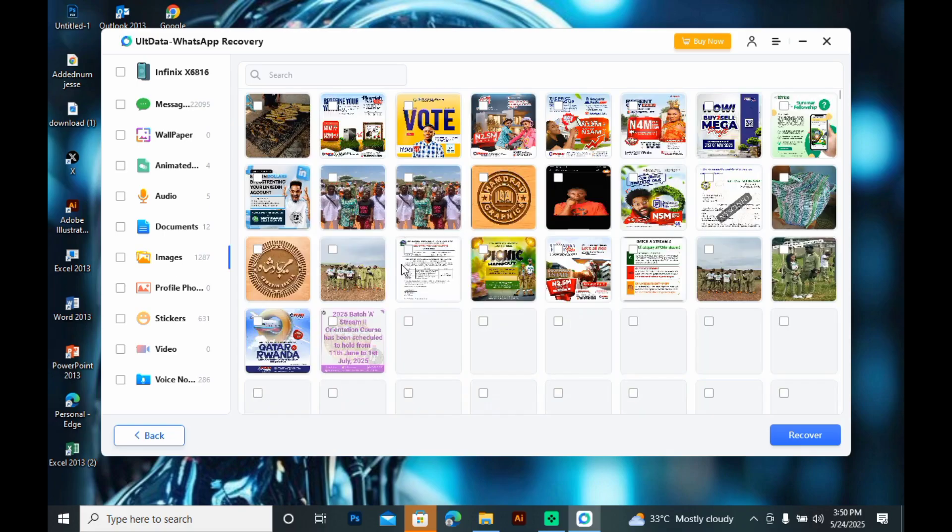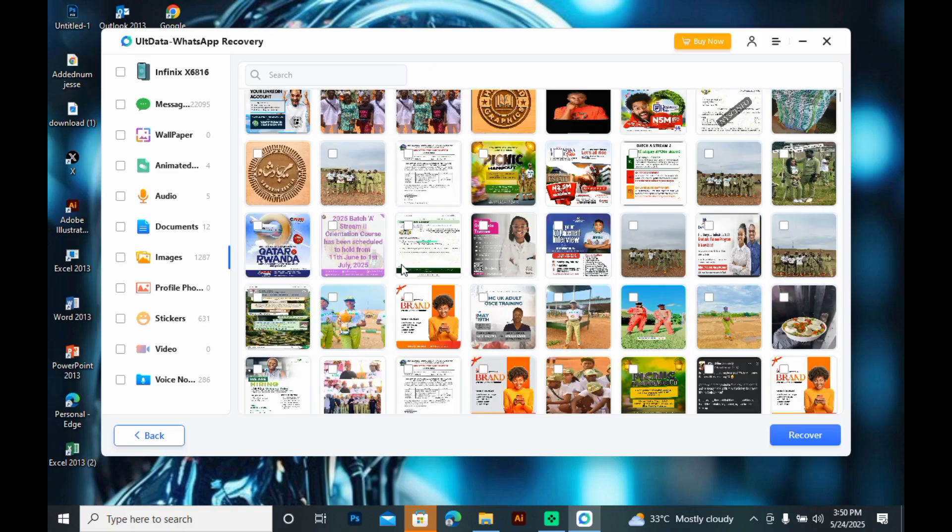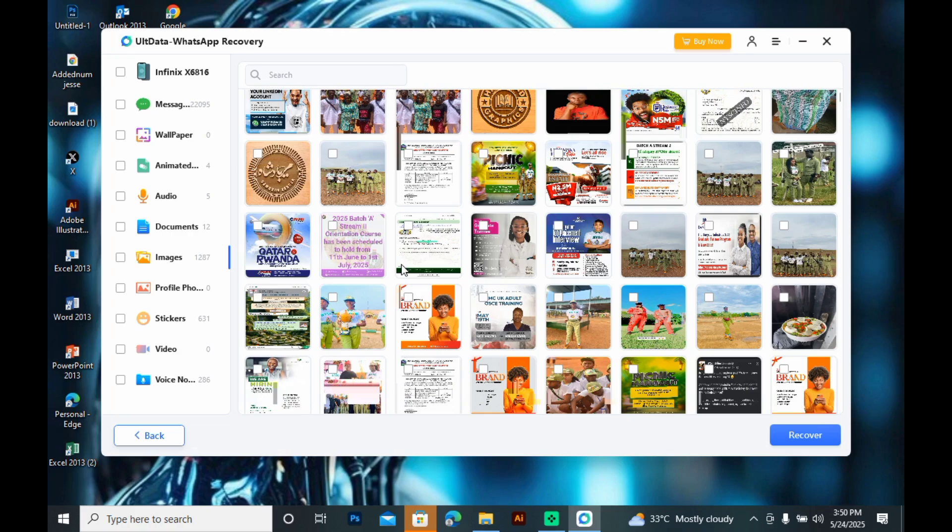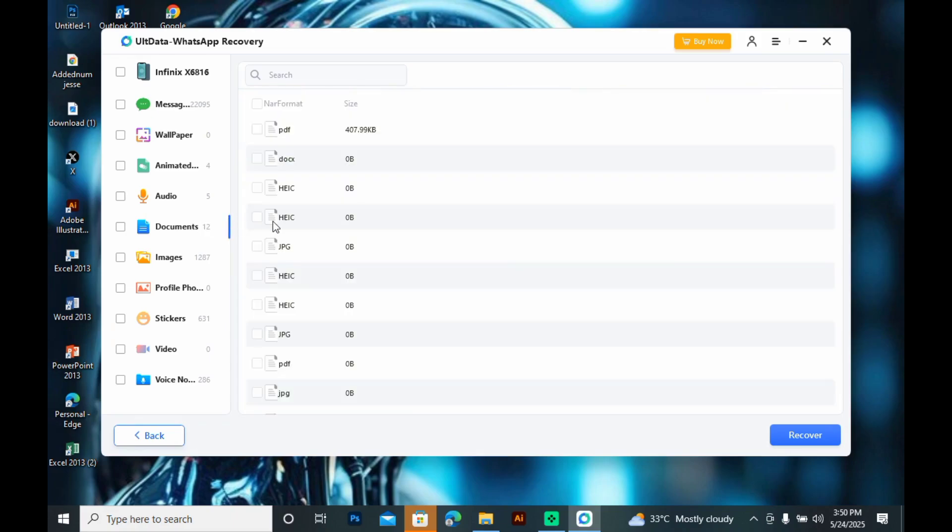As you can see, my files are loading—the images, texts, photos, documents, audios, and all the files. So, I have that option to select the ones I need and that's what I'm just going to do.